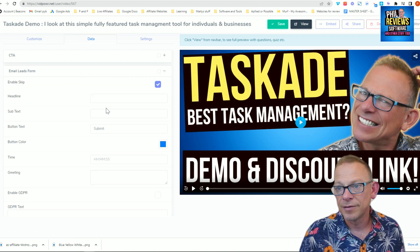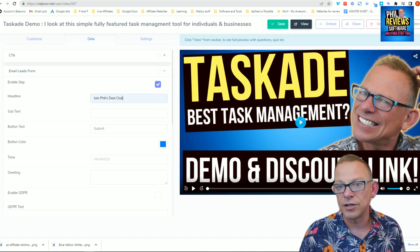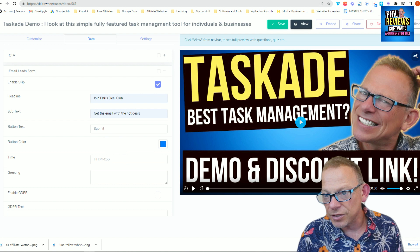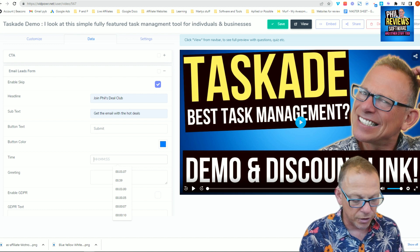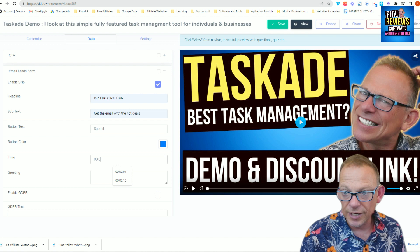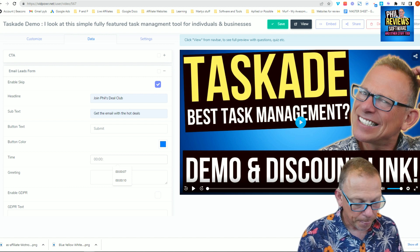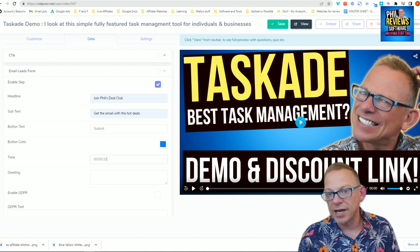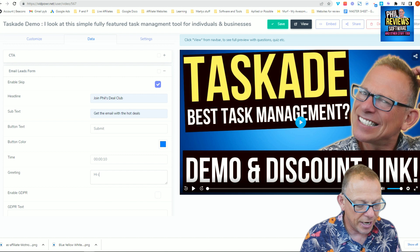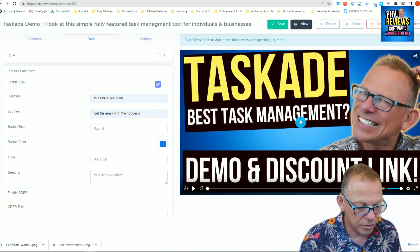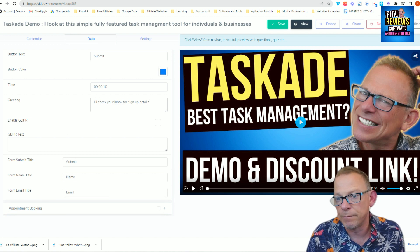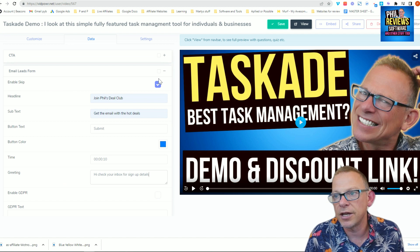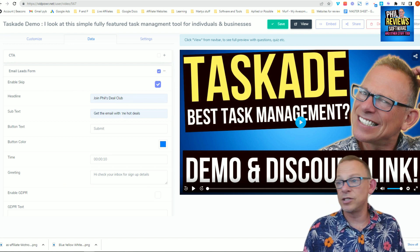Let's try the email lead form. So they're watching your video and we're going to put an email lead form in - something like 'Join Phil's Deal Club' - and they click submit. The time format is hour hour, minute minute, second second, and you've got to use colons or it doesn't work - so it's 00:00:10 for 10 seconds. So this form should appear 10 seconds in. Of course if you're doing this properly you'll enable the GDPR and put your regulations in there. Make sure you click the tick box so it displays on the video.